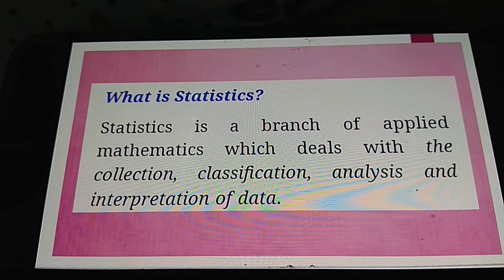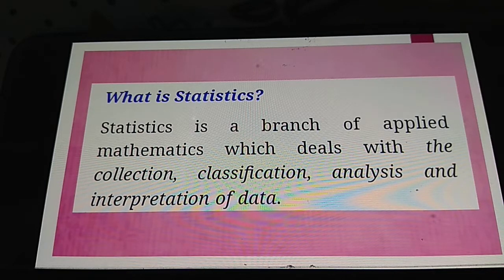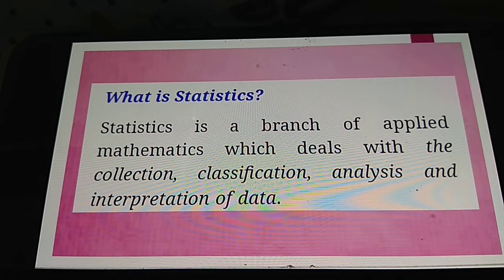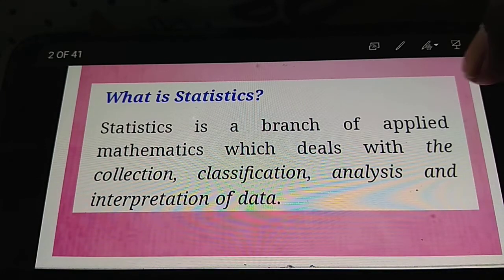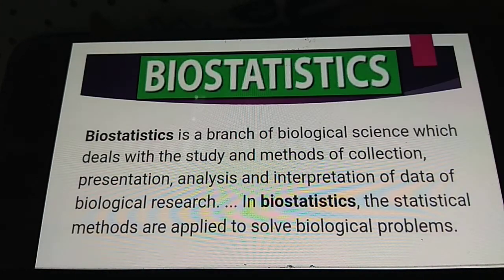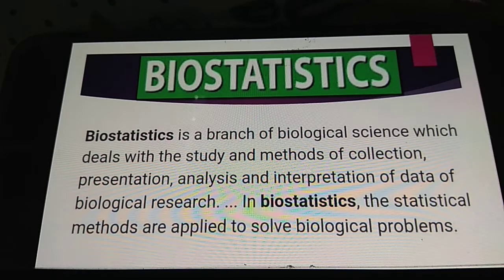The first topic: what is statistics? Statistics is a branch of applied mathematics which deals with the collection, classification, analysis, and interpretation of data. Biostatistics is a branch of biostatistical science which deals with the study and methods of collection, presentation...